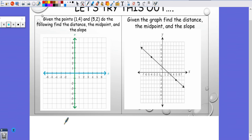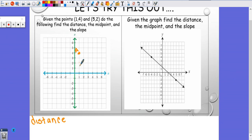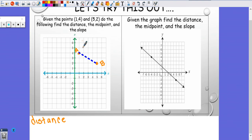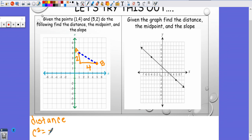No matter which way you do them, you should get the same answer. Here I'm going to do distance first. I have a graph, I'm going to plot this. If you're not given a graph and you like the graphing way, just quickly make your own. So here are the two points and I want to find the distance. I'm going to use Pythagorean's theorem — that'll make life a little easier. Two boxes here and one, two, three, four here.